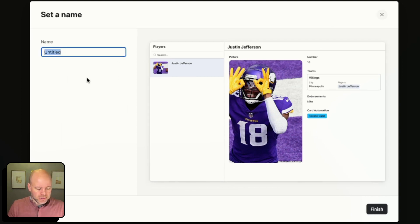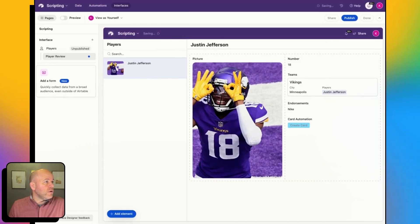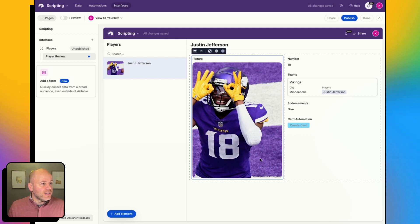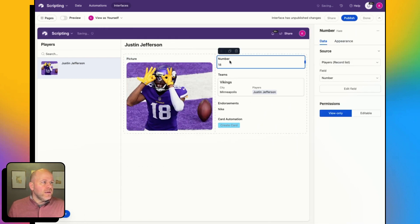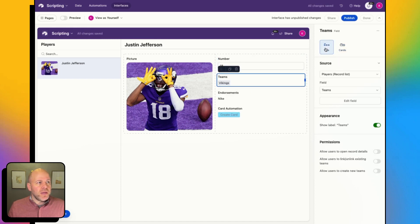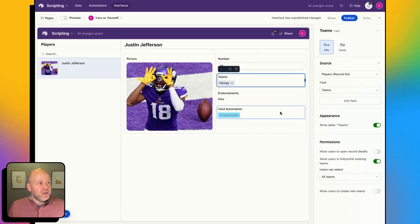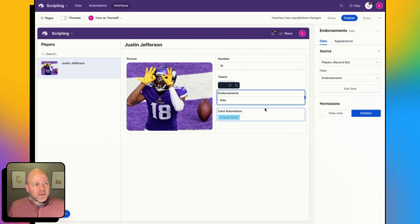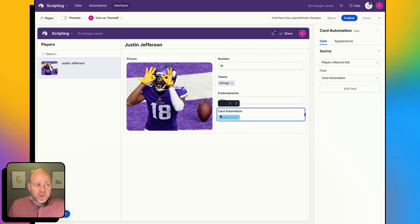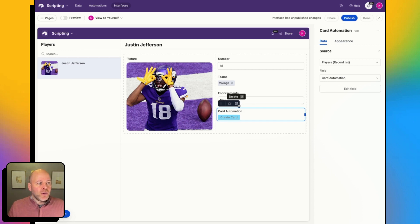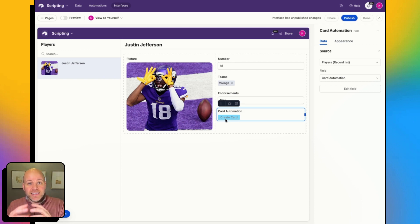I'm going to click Next. Let's call this Player Review. I'm going to monkey around with this a bit — maybe make some of these things editable so people can come in and actually modify some of this information. You'll notice my card automation button is grayed out — it's disabled, and if I were to publish this, it would still be disabled. I'm going to actually delete that. Just to show you: buttons created on data views that are triggering Airtable scripts don't work. Deleting it doesn't actually delete it from the base — it only deletes it from the interface.